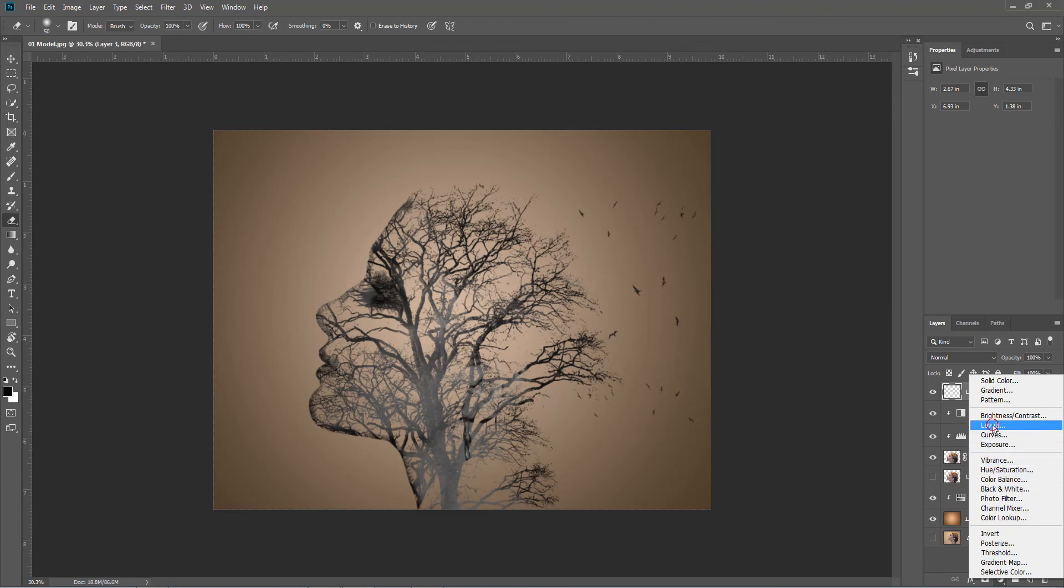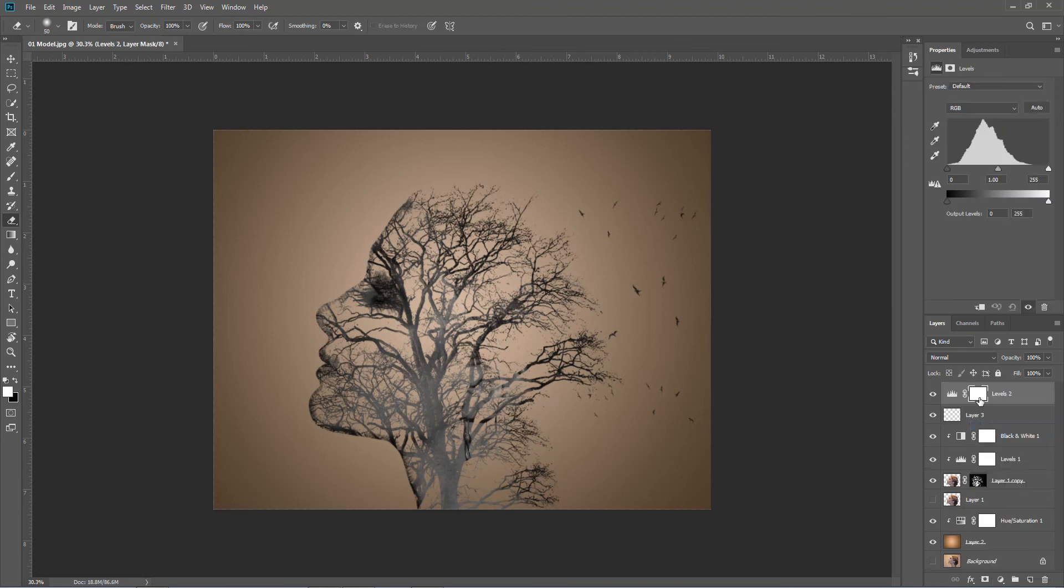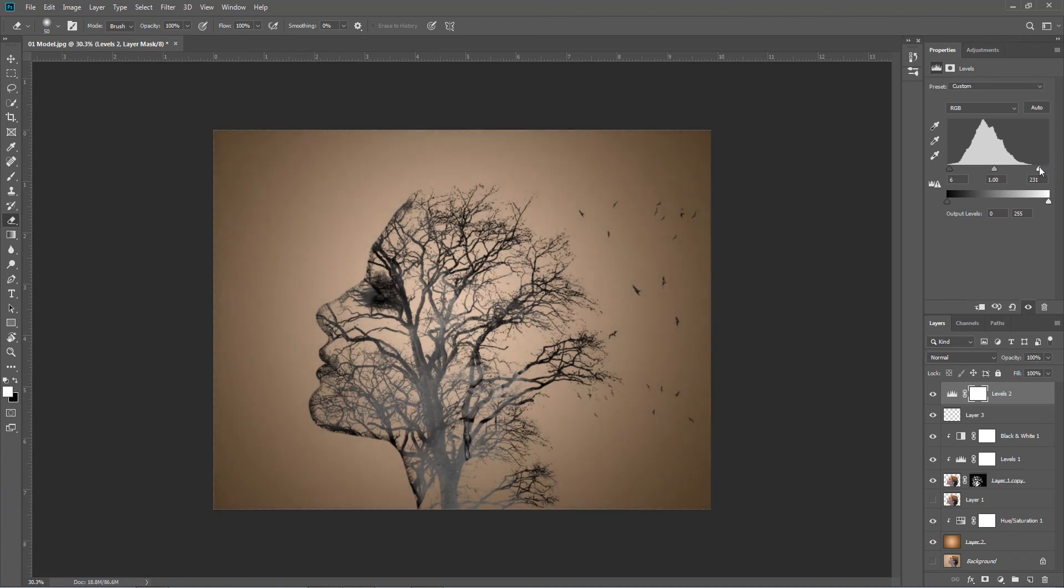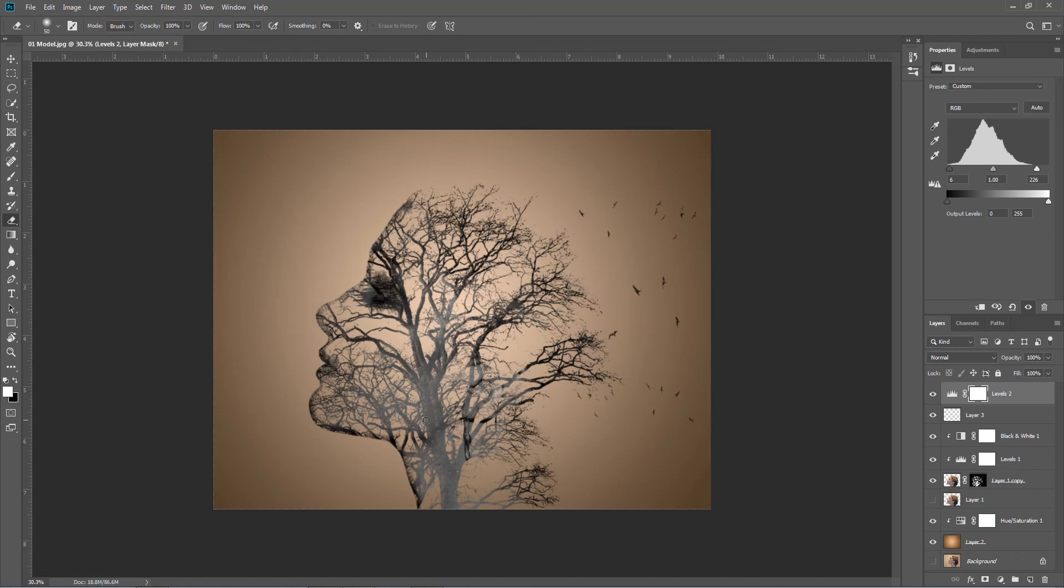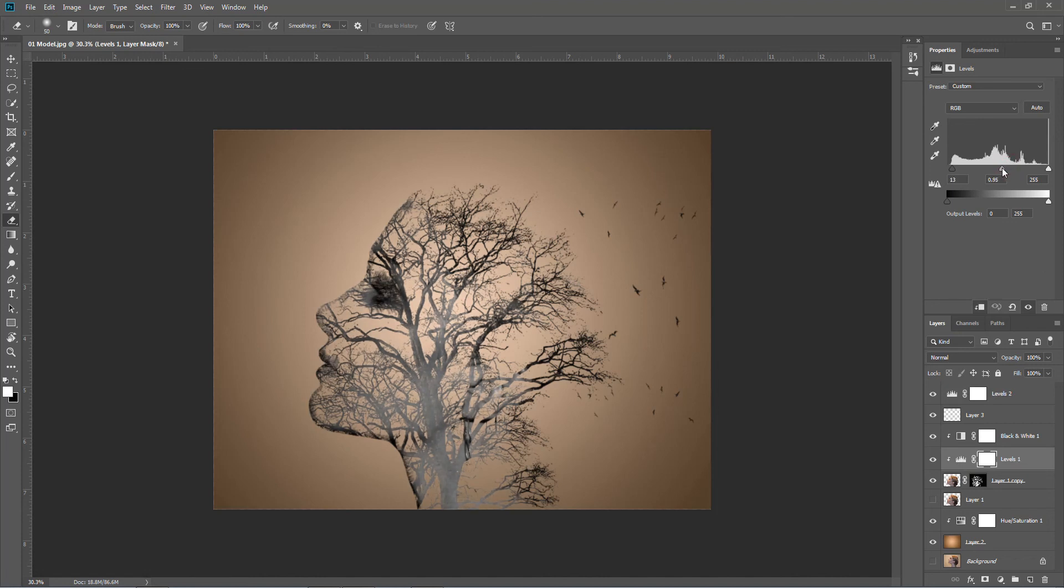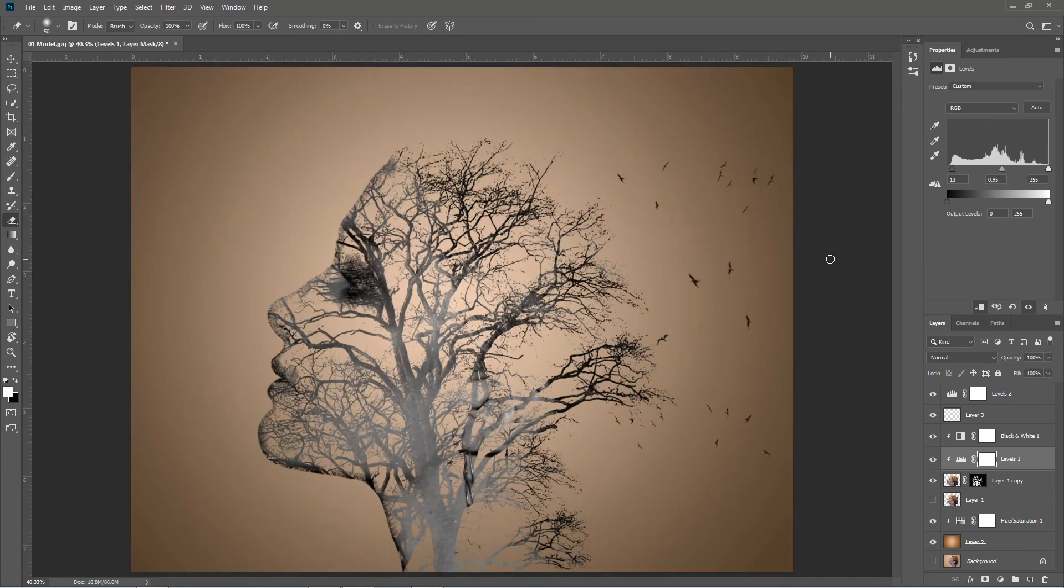And the very last thing I would do to this is put another levels on and just bring in black from the blacks. Something like that. No actually, this is all much too black. I'll go back to the levels for the head, just use the button there, something like that. And there you go, a model in a tree.